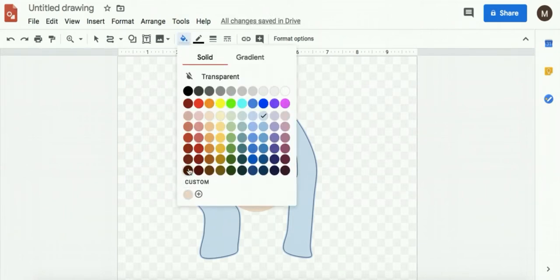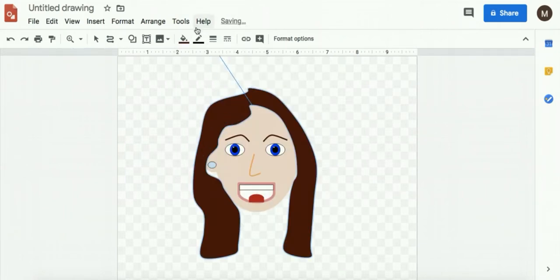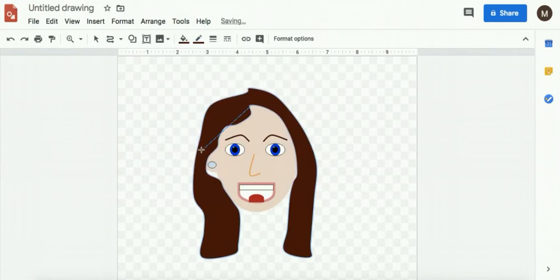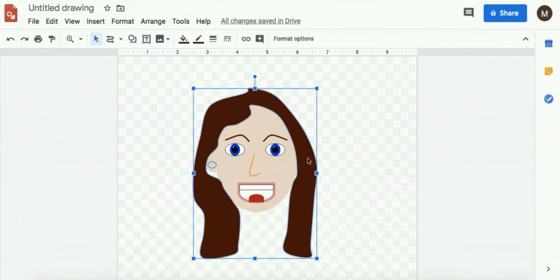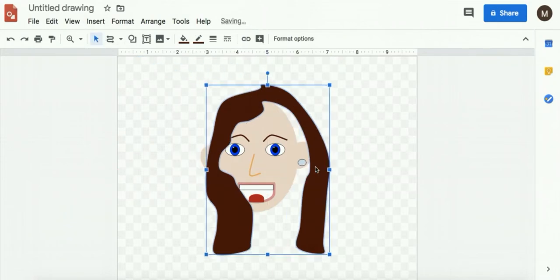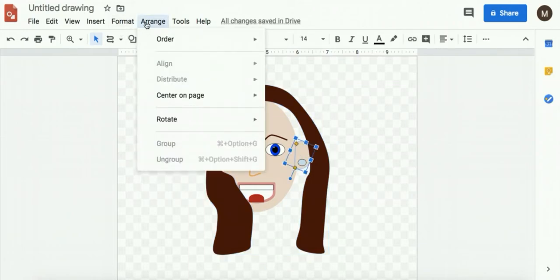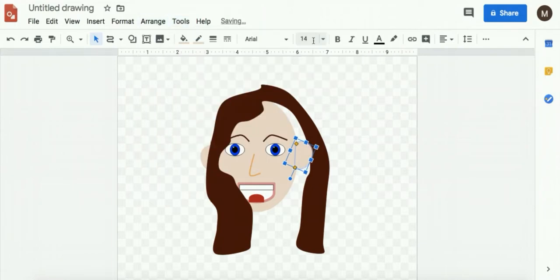And obviously, I want to change that fill color, change the outline color. One thing I can do also with my ears, if I want to bring those forward, I can do arrange, order, bring to front.